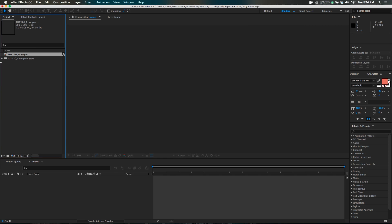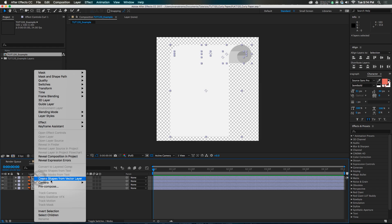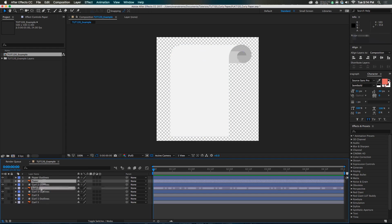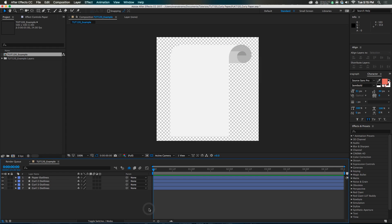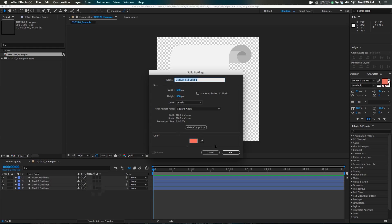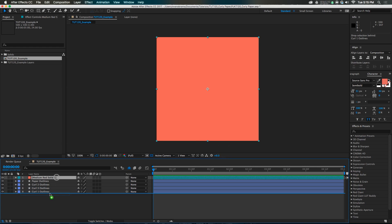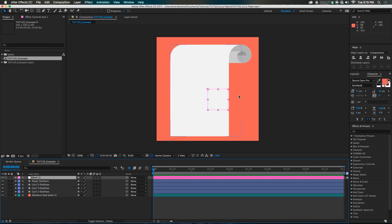Import it as a composition, retain layer size. Then you can go into the composition and enjoy these things that are retaining the layer size. Select them, right-click, create shapes from the vector layers. Take all the old stuff, make it shy. Then we're ready to proceed. The first thing we need to do is add some more stuff — let's get a new solid. Put it below everything; it's a background. And I'm going to make a new null object.